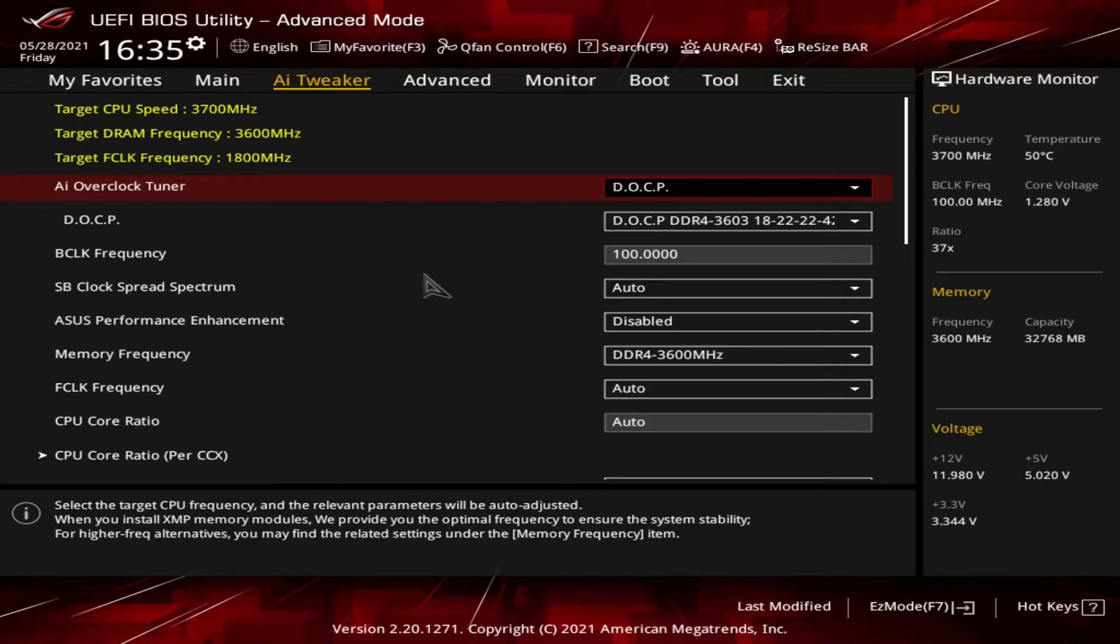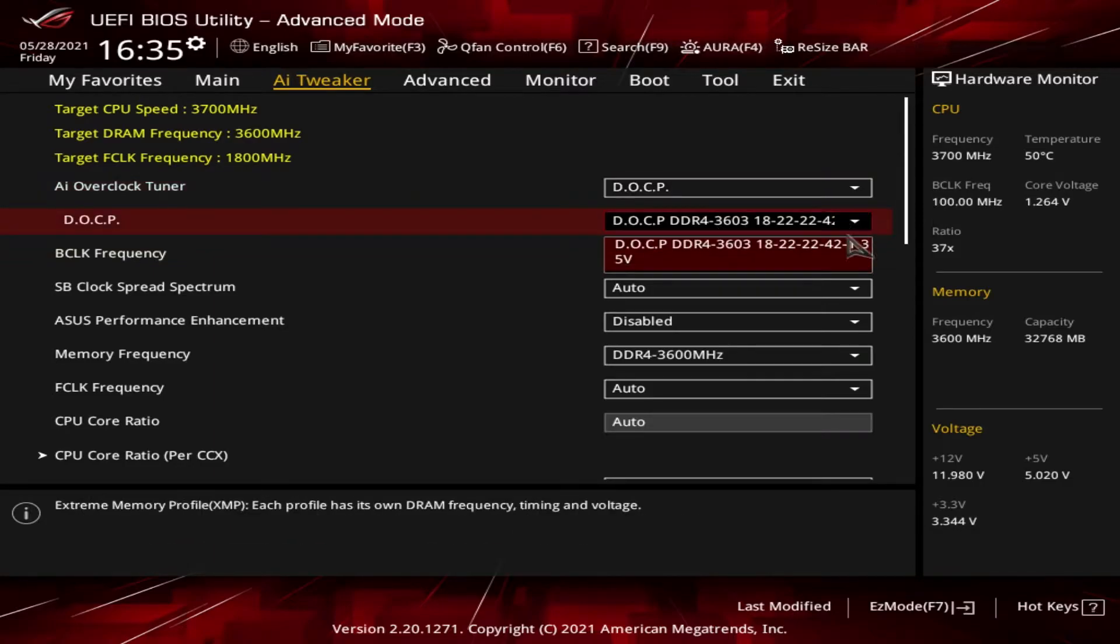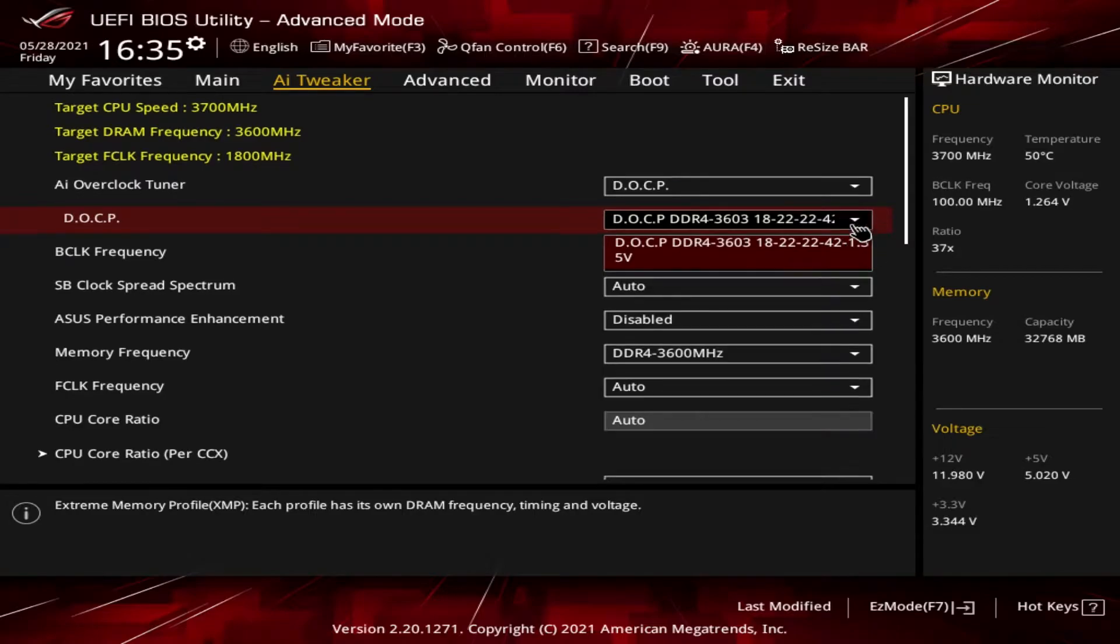While it's a different term, it's the same thing as XMP. For users that don't want to manually tinker with the BIOS, DOCP is a quick and convenient way to get the system memory running at higher speed. You can see below I have the DOCP settings, and some of these settings will get into what they mean in the next video.